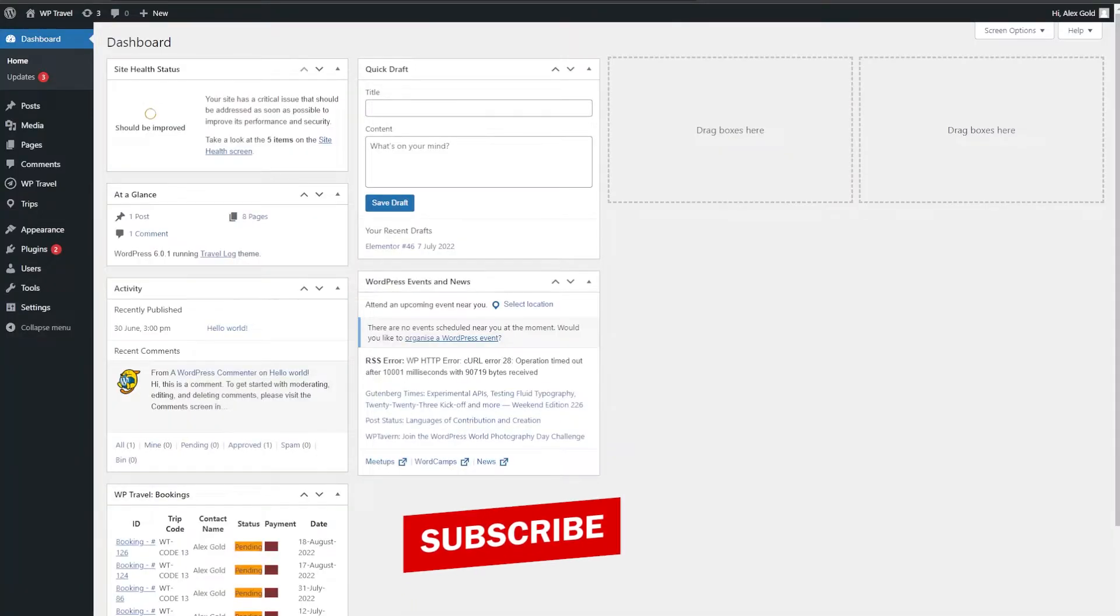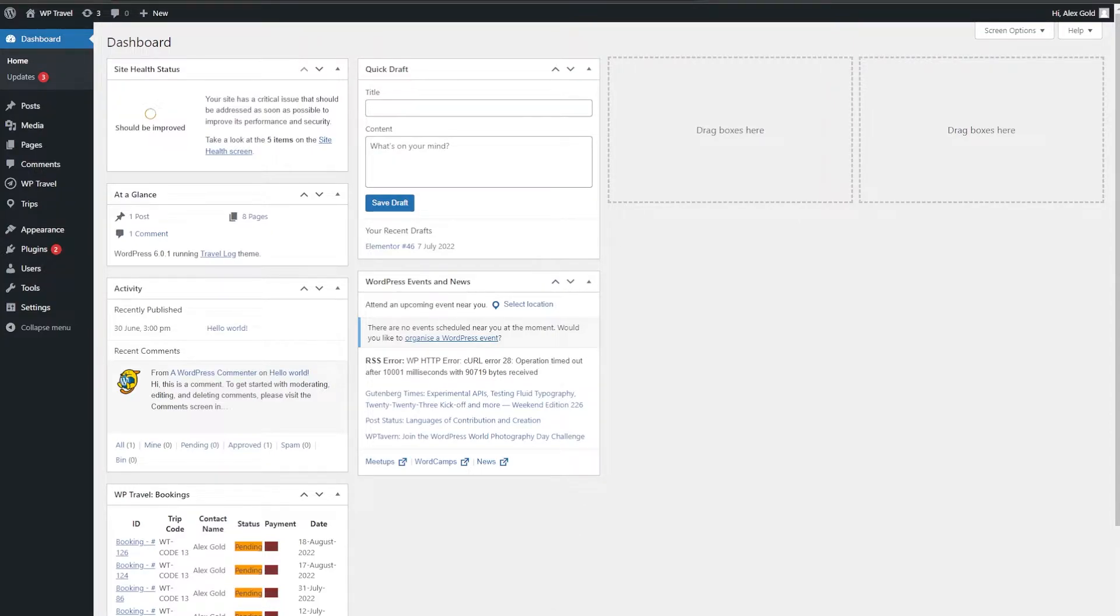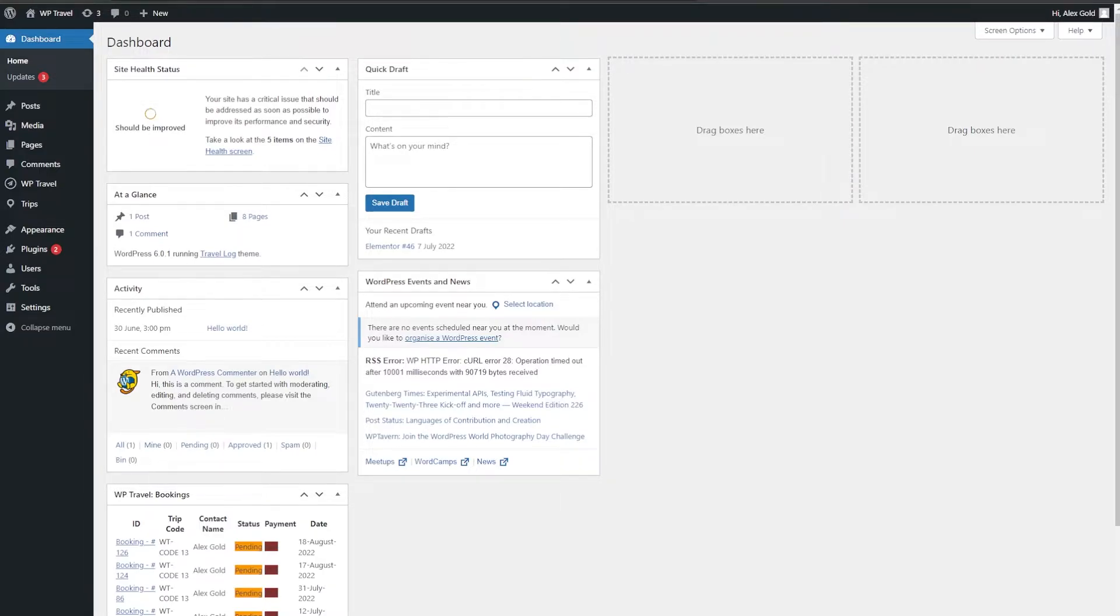WP Travel Pro plugin provides the feature for importing and exporting the content of WP Travel plugin, like trips, bookings, inquiries, trip extras, etc. To know more about how to implement import export feature available in WP Travel Pro plugin, please follow this step-by-step guide.